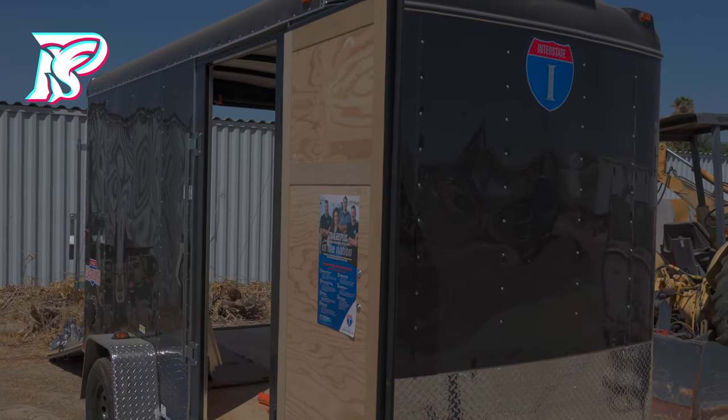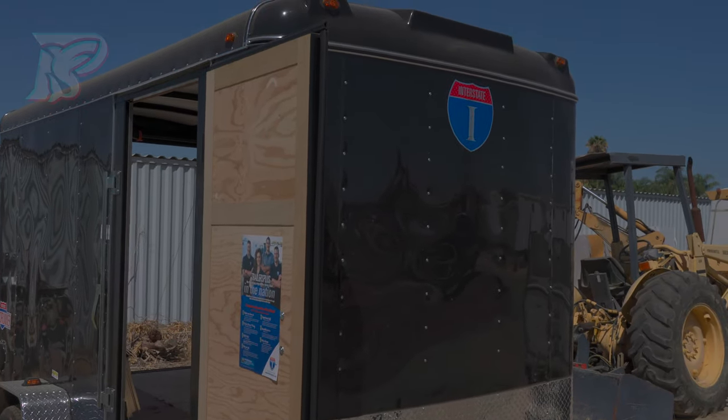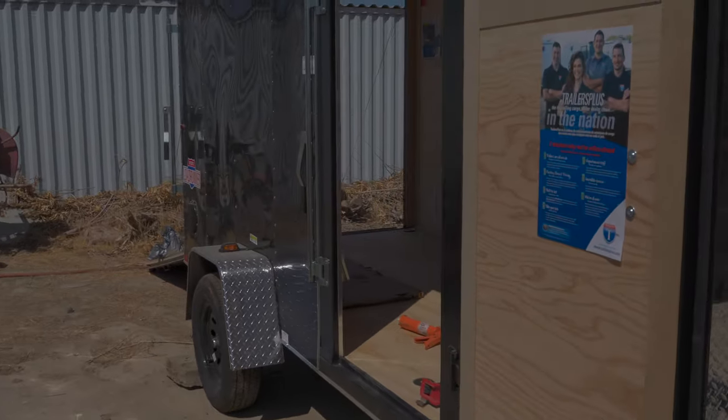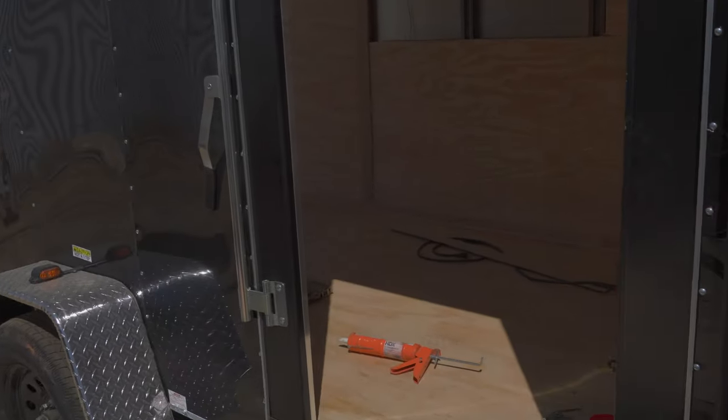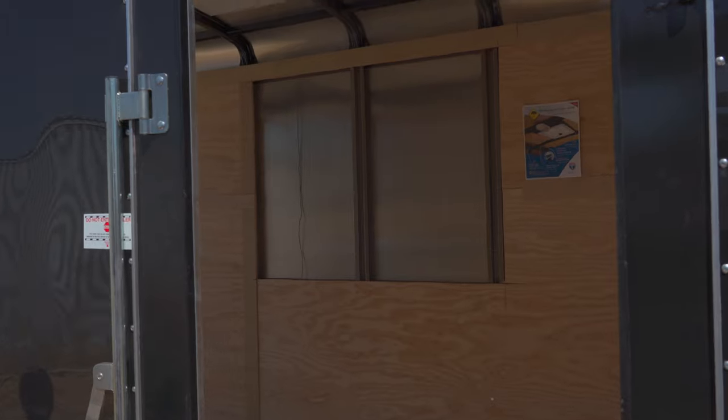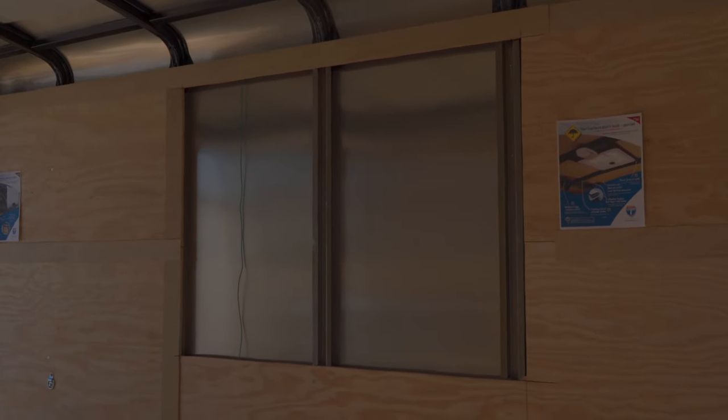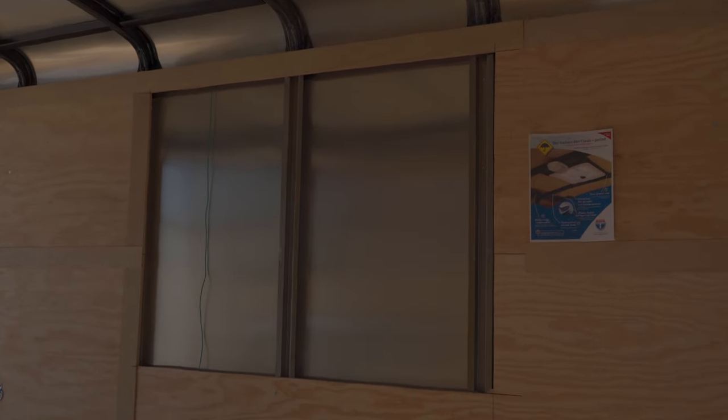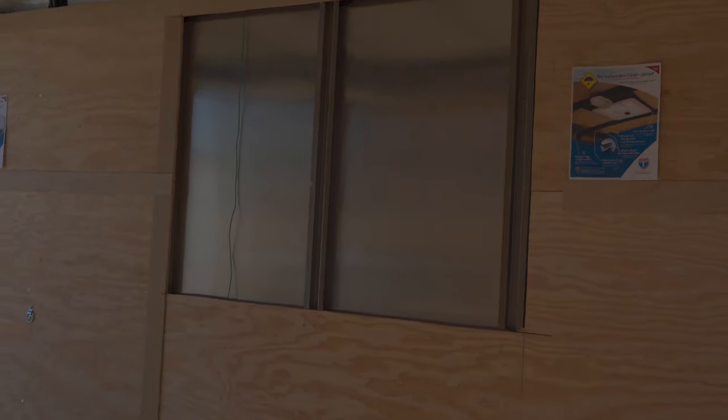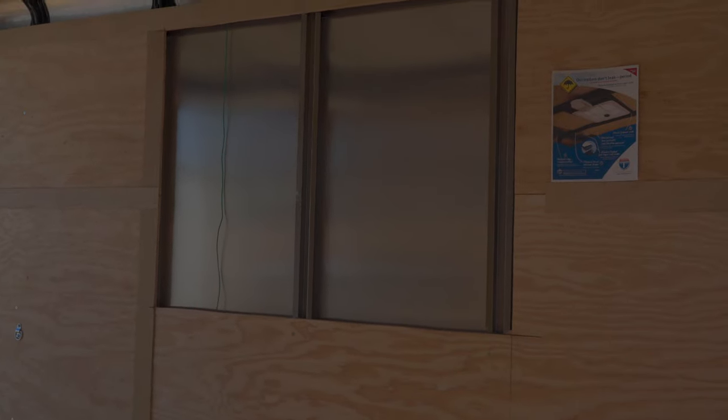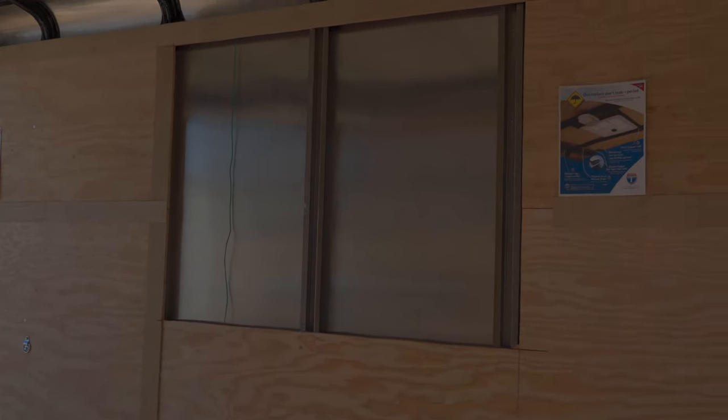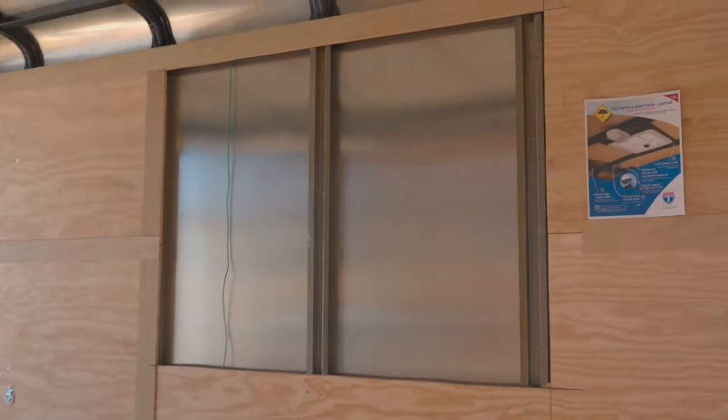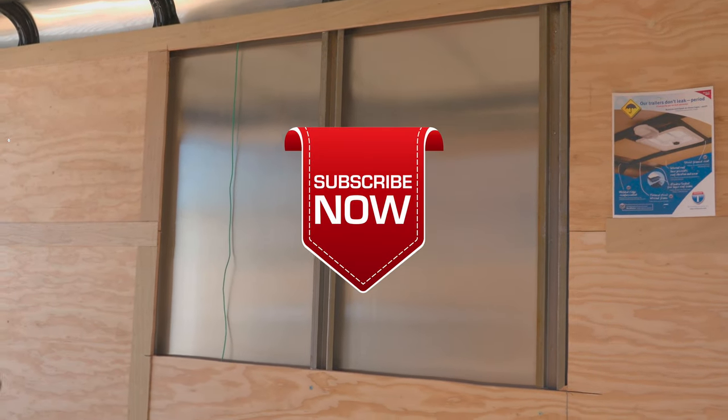This is a concession trailer. We're going to install a window in that area right there. I already did the cutout as you can see right there.